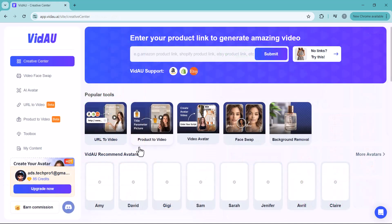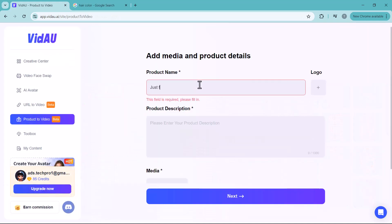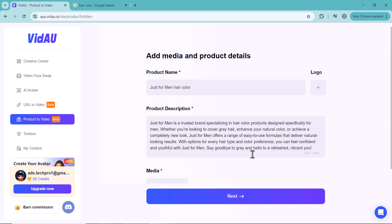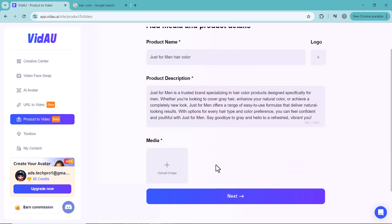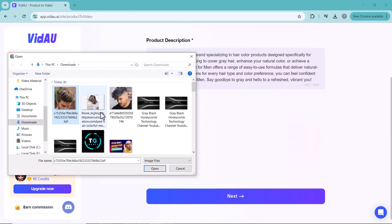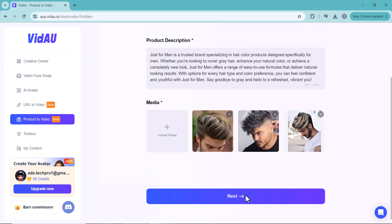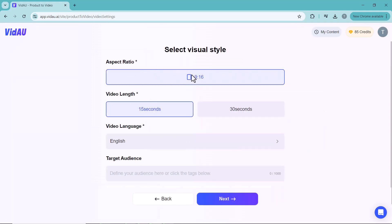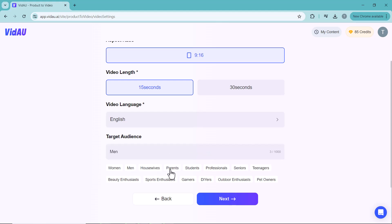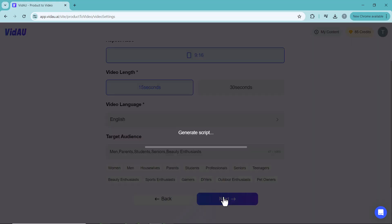Next, we have the Product Video feature. Here you add media and product details: enter your product name, add a logo, enter a description, and select your media files. You need to select a minimum of three pictures. Then click next, select the aspect ratio, video length, and video language — there are many language options available.